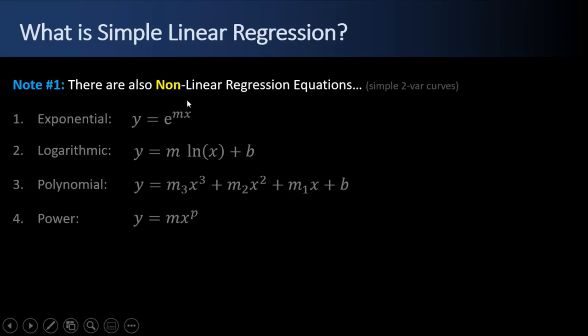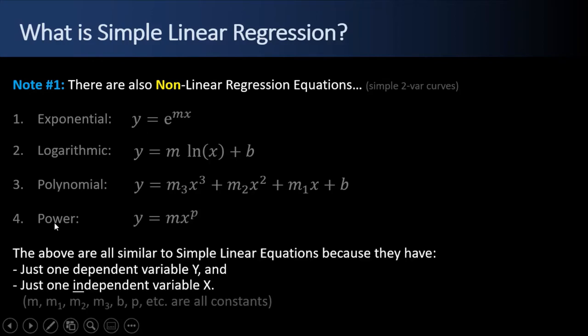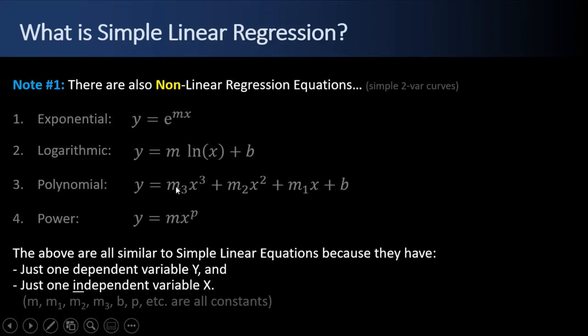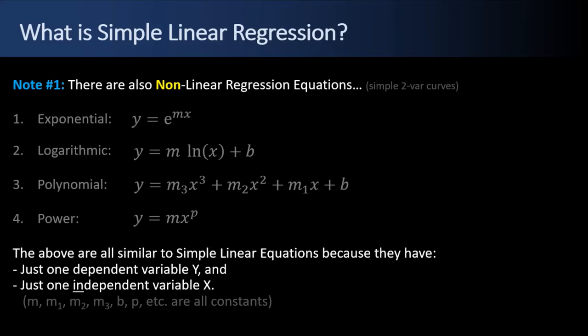One little note to add on, there are also non-linear regression equations, curves, basically. There's exponential, logarithmic, polynomial, and power. The above are all similar to Simple Linear Equations, lines, because they all have just one dependent variable, y, and one independent variable, x. One x, one x. There's only one X here. It may be x squared and x cubed, or x to the fourth or x to the fifth, however many polynomial clauses you have. But there's just one x and one y. All of the m's, m1's, m2's, b, p, those are all constants. And that's why Excel defaults to a linear regression line that lets you play what if and try out other simple curves that are single independent variable, single dependent variable algorithms or functions. And we'll see those demonstrated later in this video.